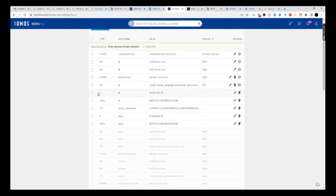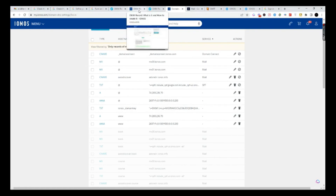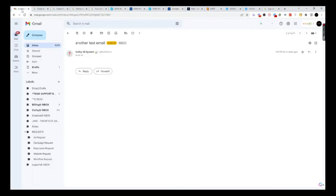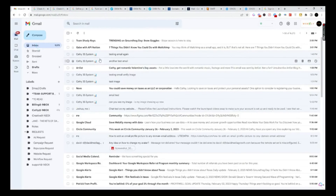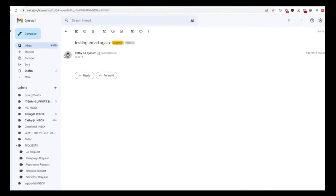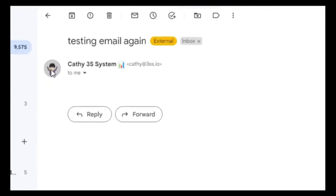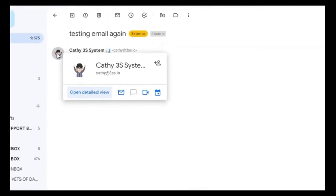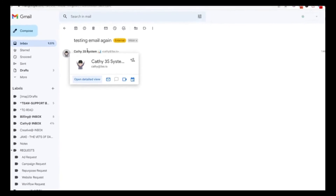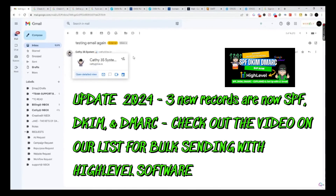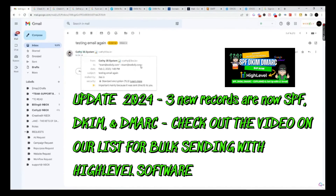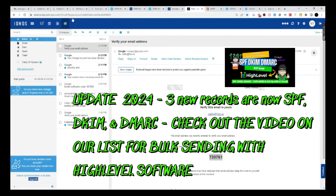Once you've set up those two — the SPF record and the DKIM record — what's going to happen is when you send that email again, look what happens. I'm going to go back to my inbox. You're going to see the test email, and look — I am now authenticated. My image that I created on my Google account, attached to this email, is now showing up. This is telling Google that we are a legit business.